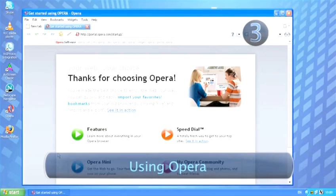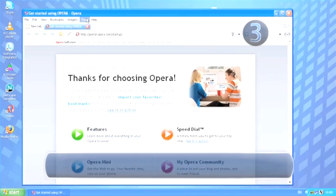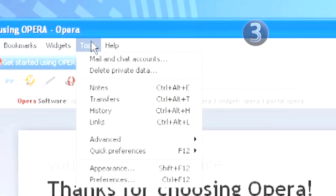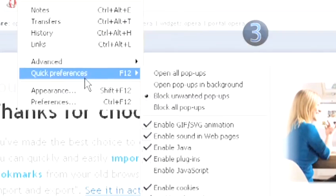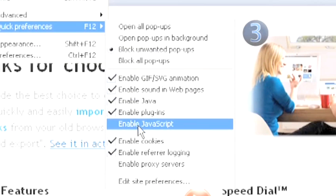Step 3: Using Opera. Open the Tools drop-down menu and choose Quick Preferences. Click on Enable JavaScript.